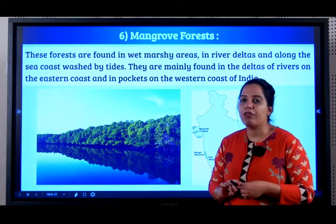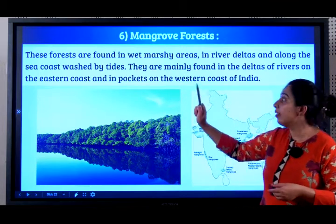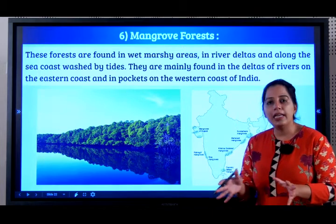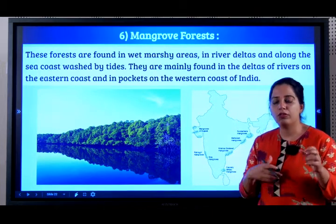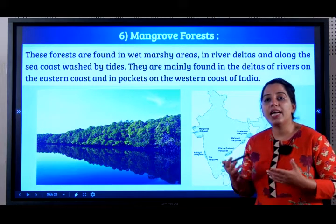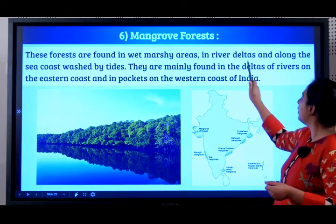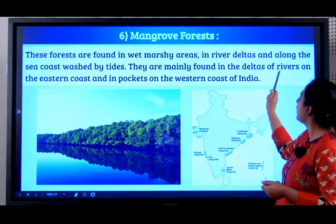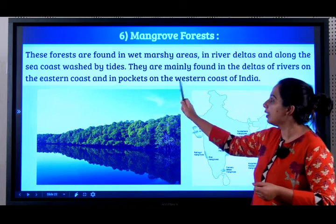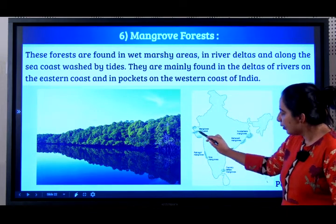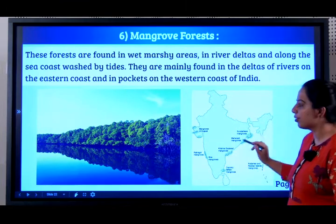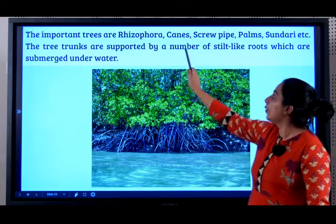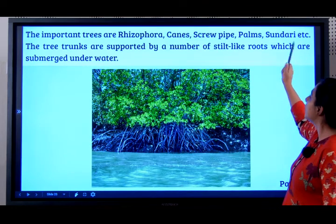Lastly, mangrove forest. These are found in wet marshy areas, mainly where rivers meet the sea. The soil there has a certain amount of salt, so for a tree to grow it must be able to withstand the salt in the water. They are found in river deltas and along the sea coast washed by the tides — in the deltas of rivers on the eastern coast of India and in pockets on the western coast of India. The important trees are rhizophora, canes, screw pine, palms, and sundari.